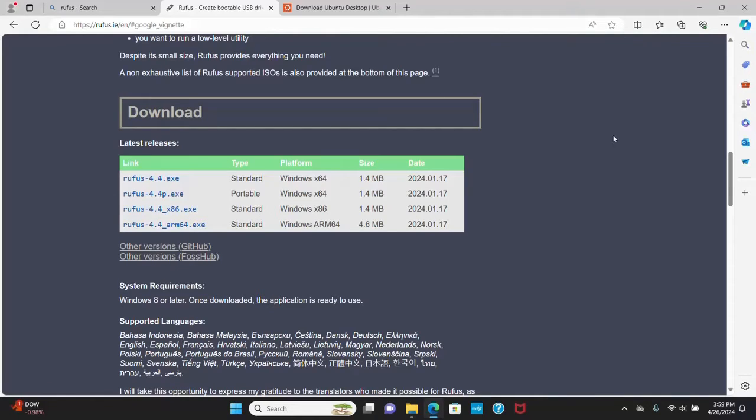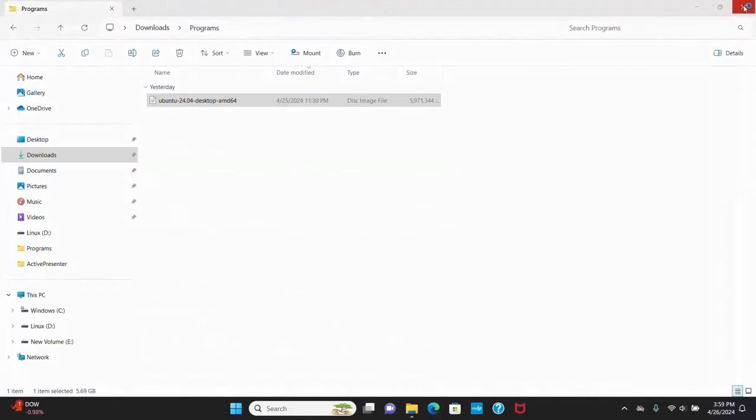I already have downloaded it on my machine. Now I'm going to create a bootable USB drive.